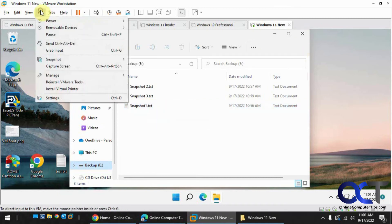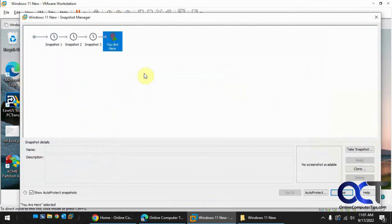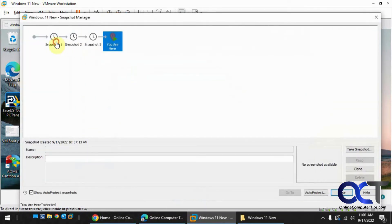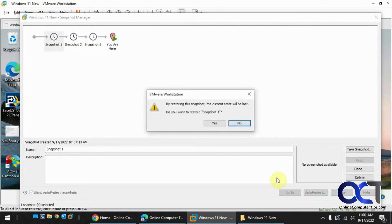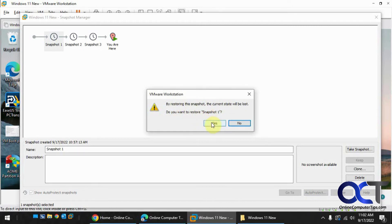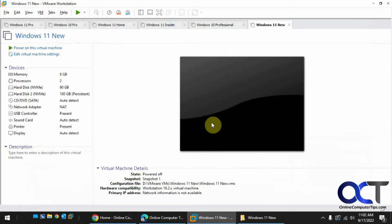Let's go up to VM, let's go to Snapshot Manager. Let's pick snapshot 1, let's go to Go To. By restoring the snapshot, current state will be lost. Restore snapshot 1, yes. Now it's going to do it while it's off because it was off when it was created.